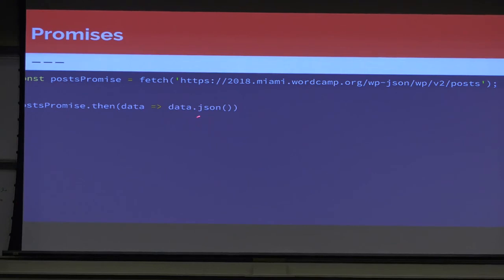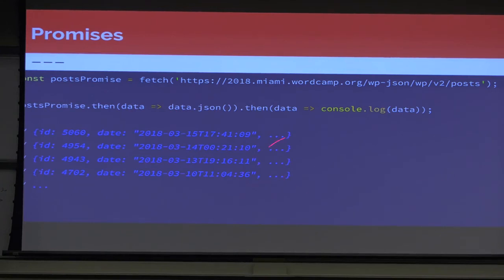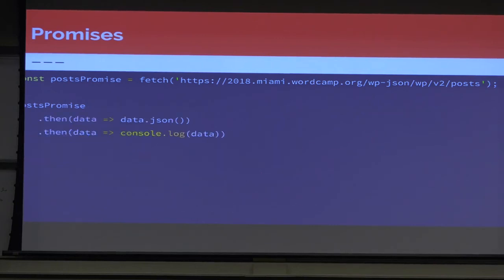So we're going to tell it to run the .json() method on that response body — which is specific to the response object in JavaScript. That's going to return us another promise, so we chain another .then on to that, passing in data, which is coming back from data.json(). We console.log that and now we actually get our posts. We can clean that up by dropping each .then onto another line, which makes it cleaner and easier to read.